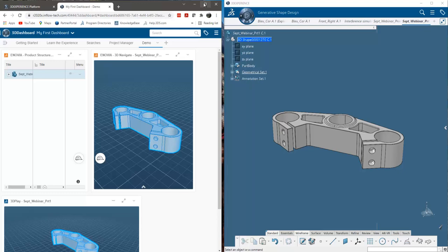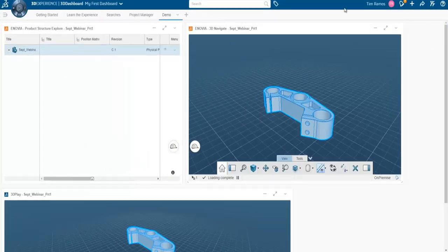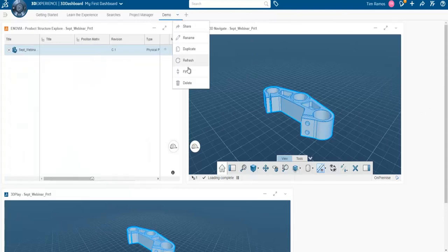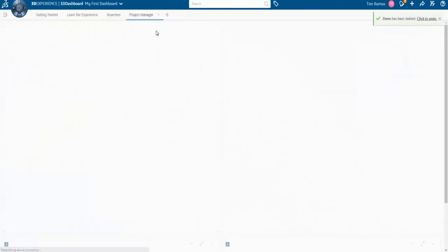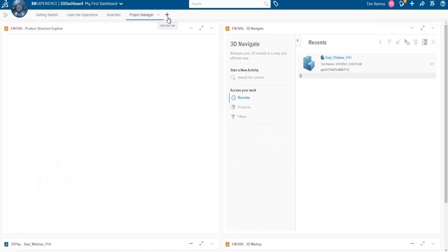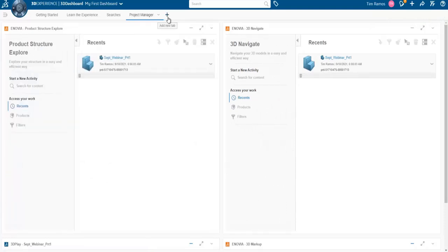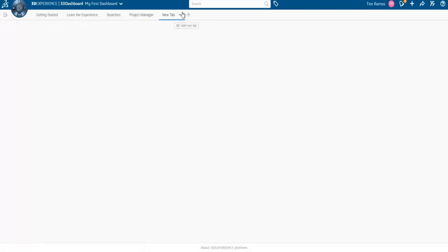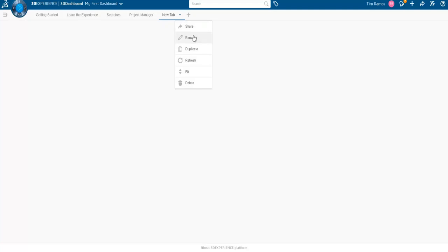We're going to spend the majority of this presentation in our web apps so we can look at it from a high-level view. We're going to start out in our dashboard. A dashboard is essentially a customizable page for each user. As a user, I can go and make a new tab or a new dashboard by simply clicking this plus button, then rename it by either right-clicking and hitting rename or clicking the name and typing in what I want.